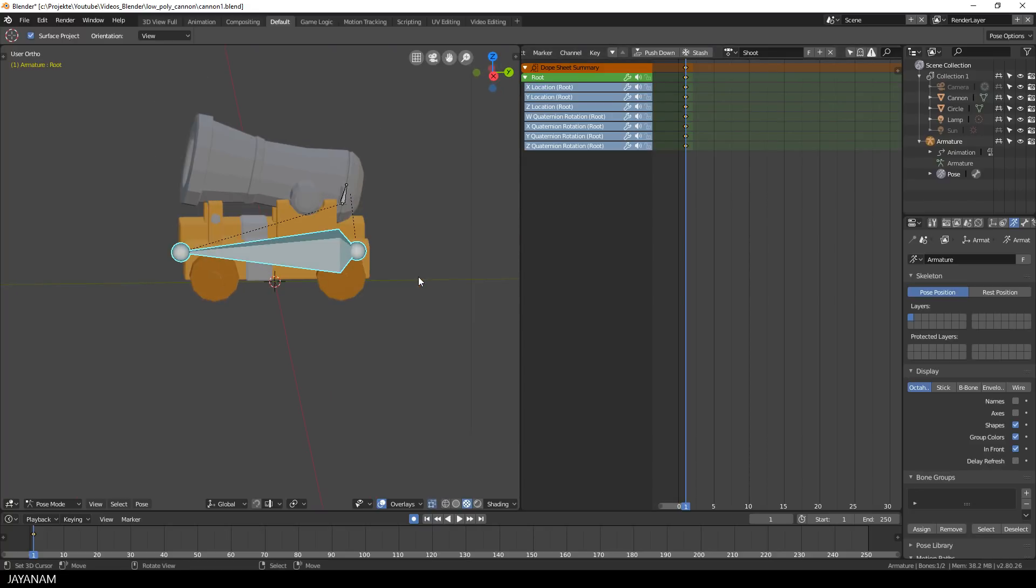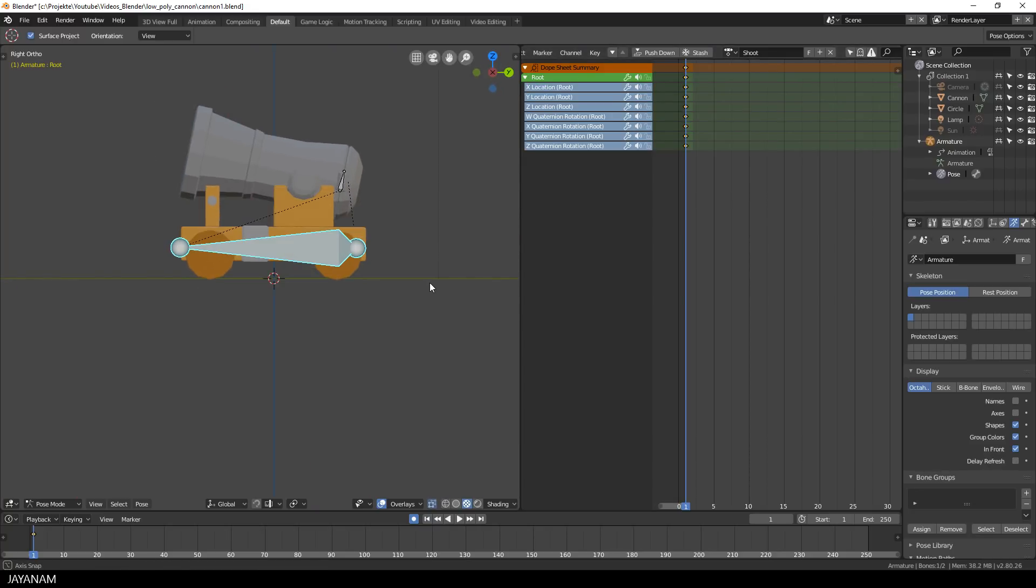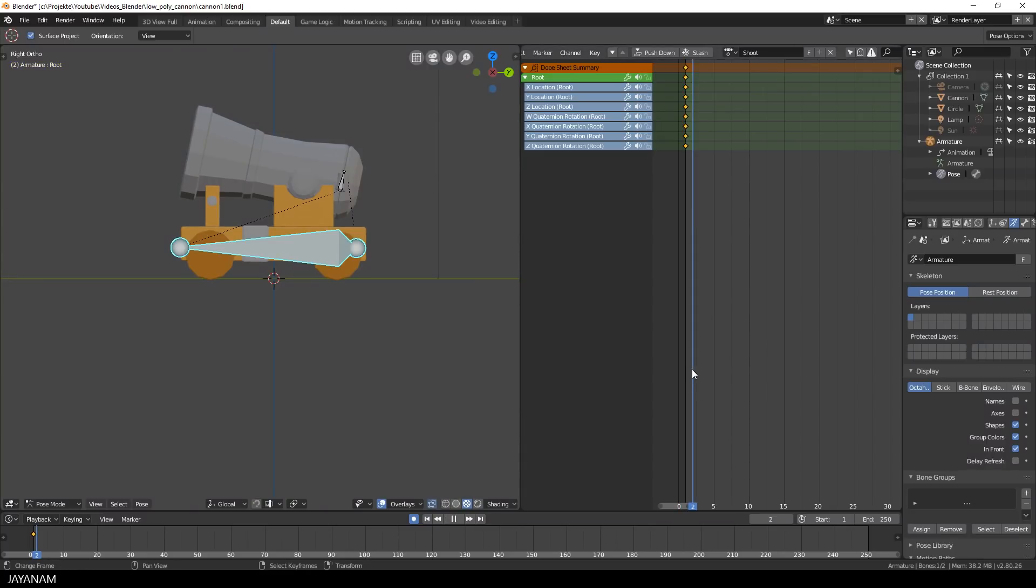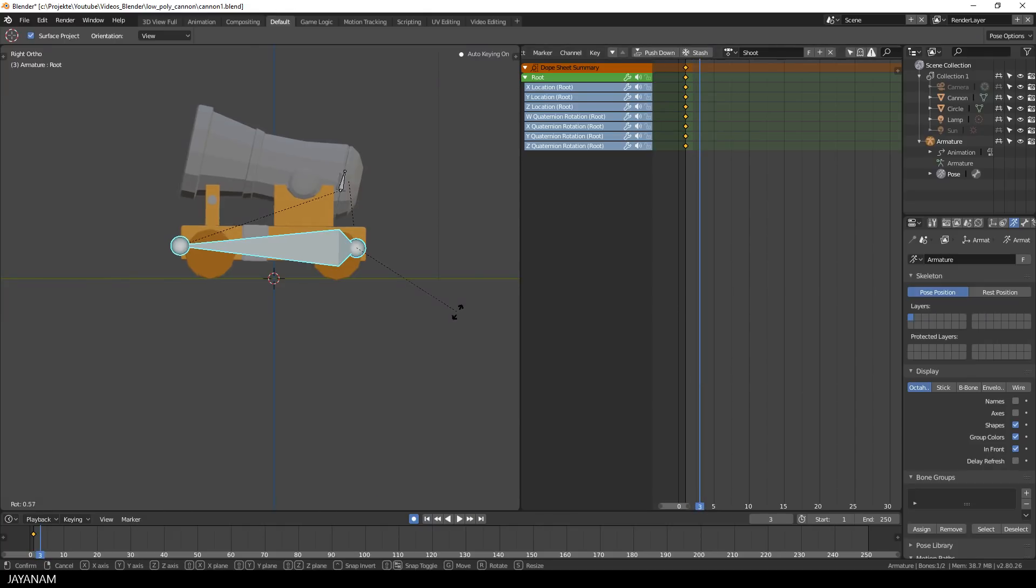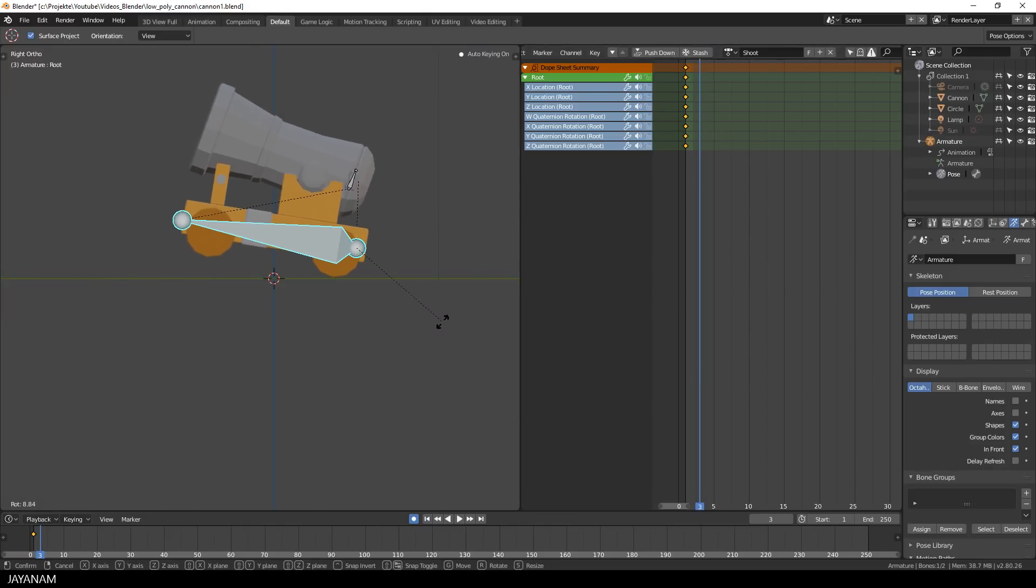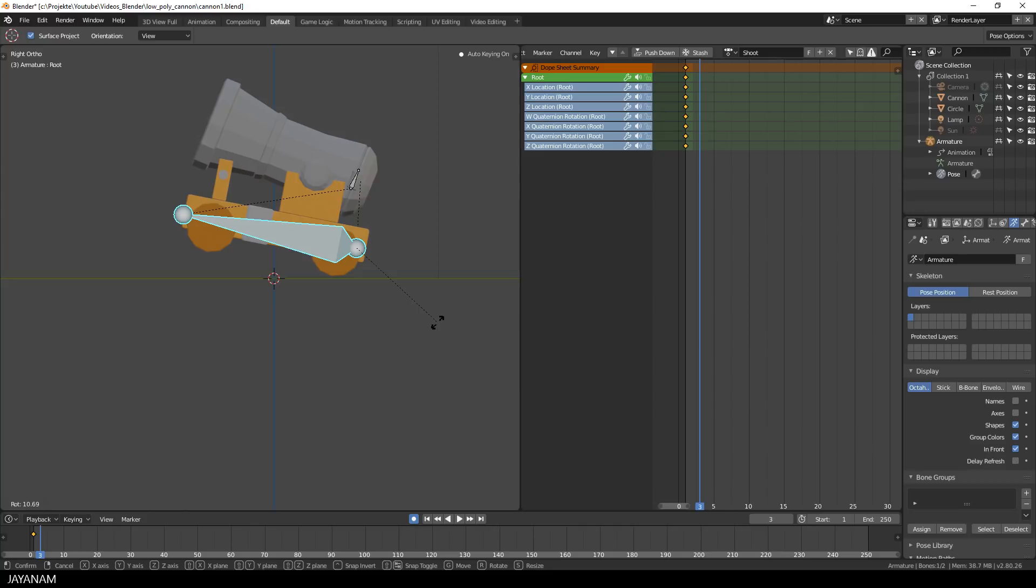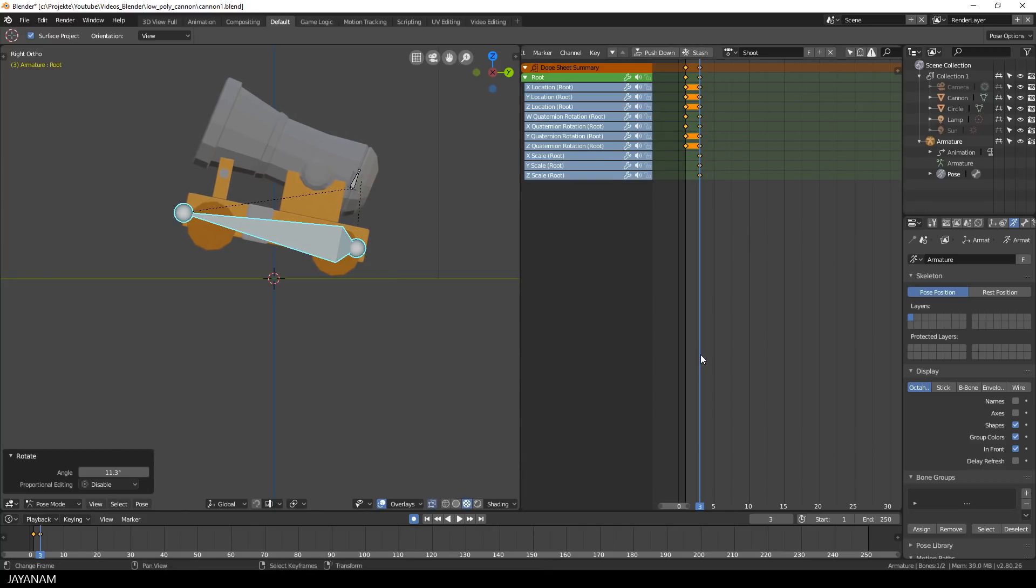After that I snap the view to right ortho, and then I go to frame number 3 and press the R key to rotate the whole cannon upwards. And a new keyframe is inserted, because we still have the auto keyframe insertion enabled.